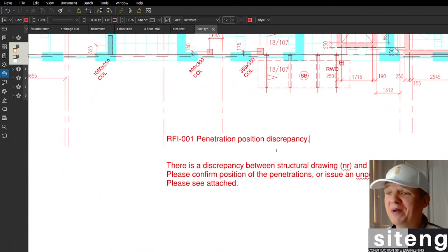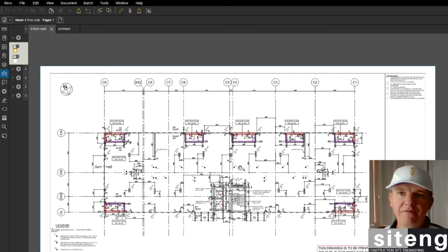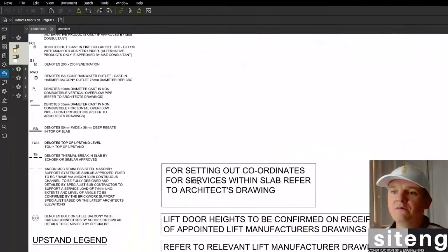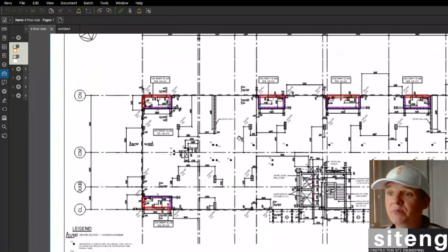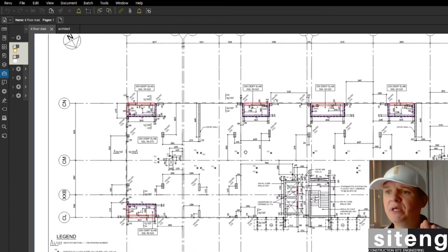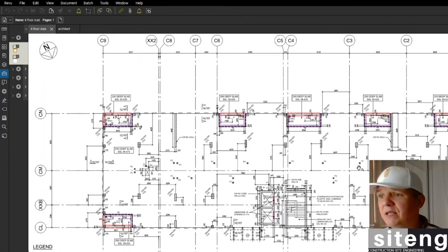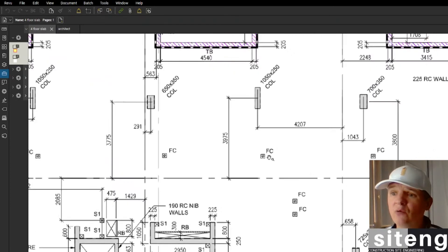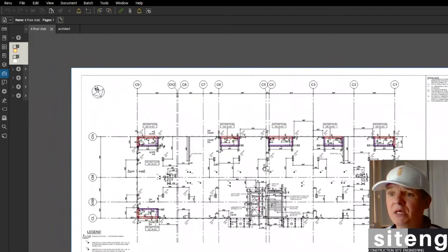That was the example of the RFI. Now I'll show you why reading the information on the drawing is so important — in real life we wouldn't even raise that RFI. There's a note on the drawing: 'For setting out the coordinates for services within slab, refer to architect's drawing.' This tells you these penetrations shouldn't be set out from this drawing, and there are no dimensions to them anyway.